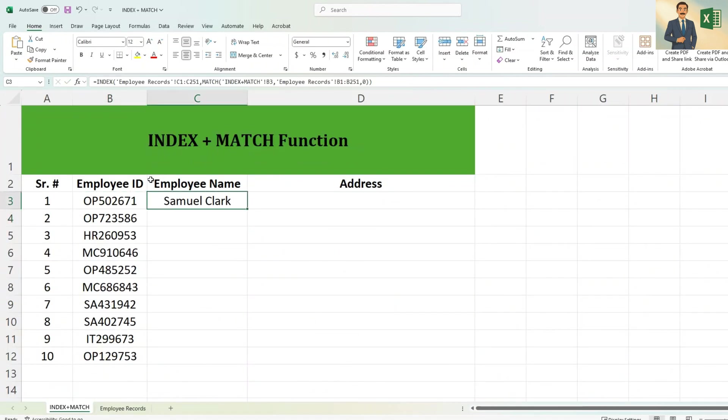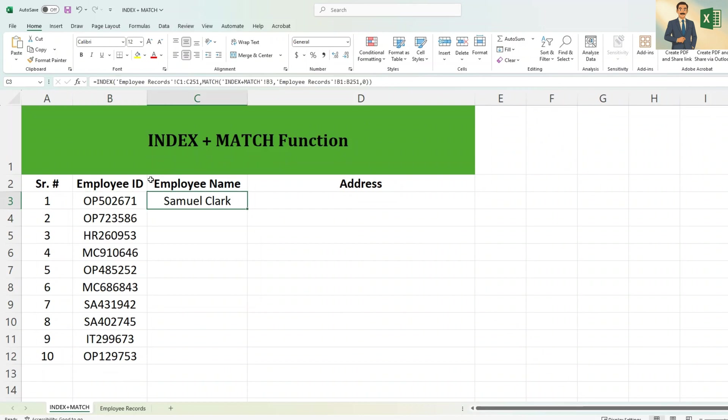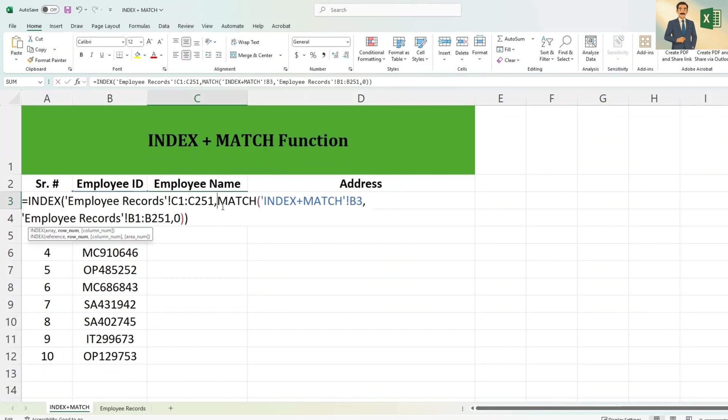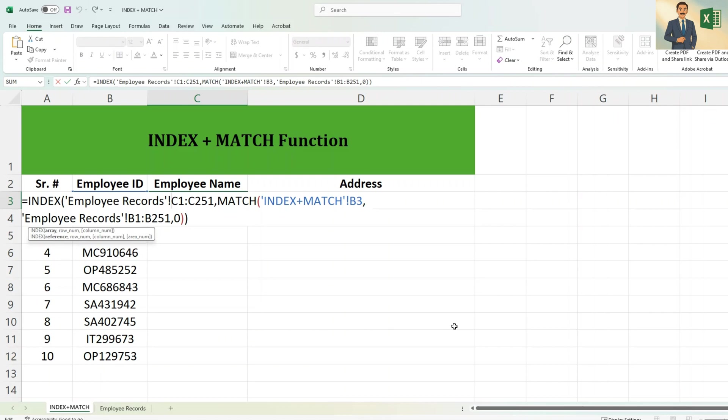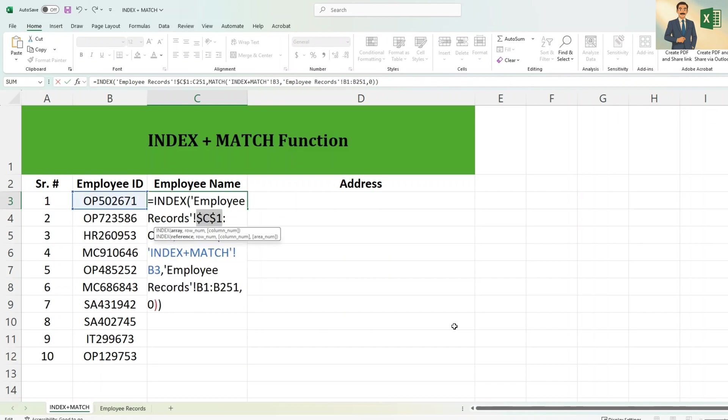So Excel has given us the return value for this employee ID. The employee name is Samuel Clark. What we are going to do is clean this data information. For cleaning the formula we need to secure or lock these cells. For that the shortcut key is F4.